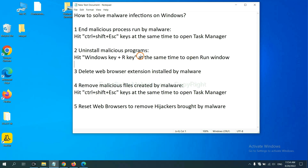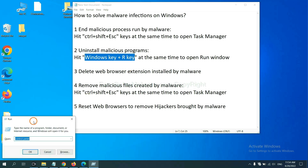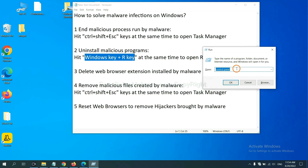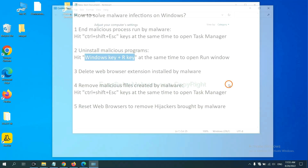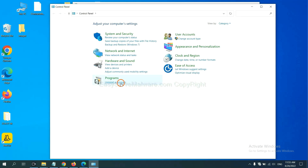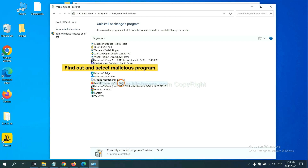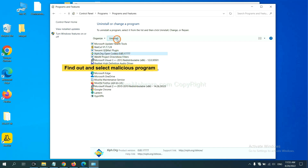Next, we need to uninstall malicious programs. Please hit the Windows key and R key at the same time. Now you can see the Run window appear. You need to input 'control panel' and click OK. Then click 'Uninstall a program'. Find any dangerous or suspicious programs, select them, and click Uninstall.